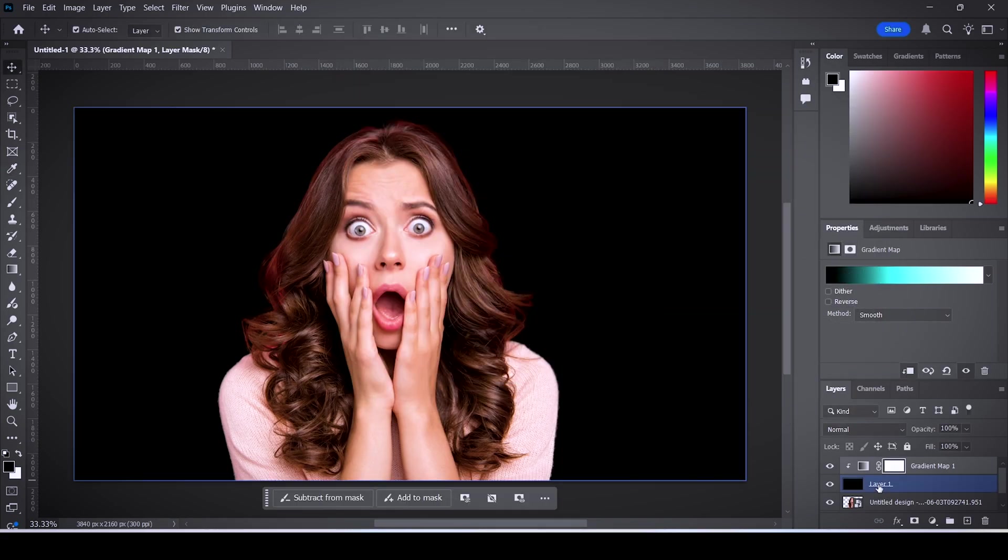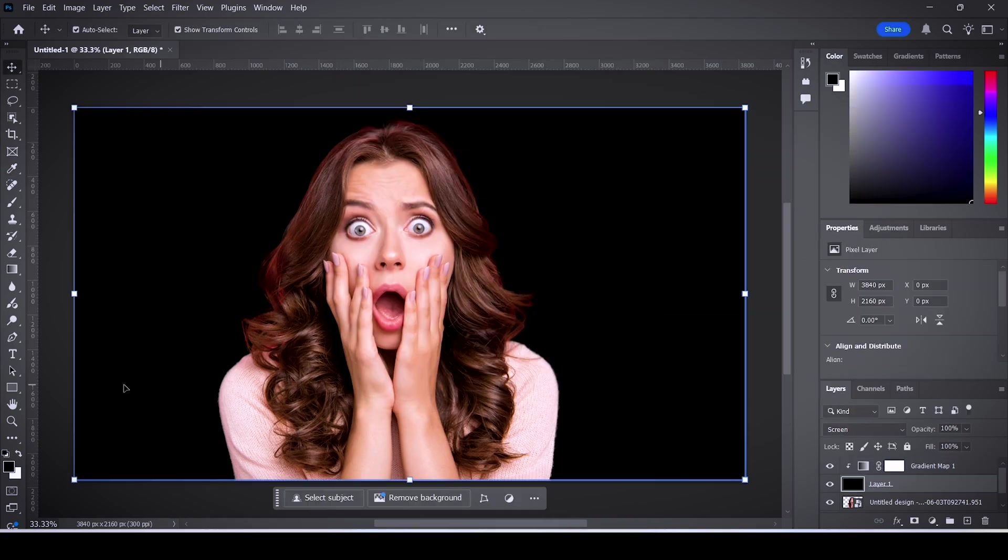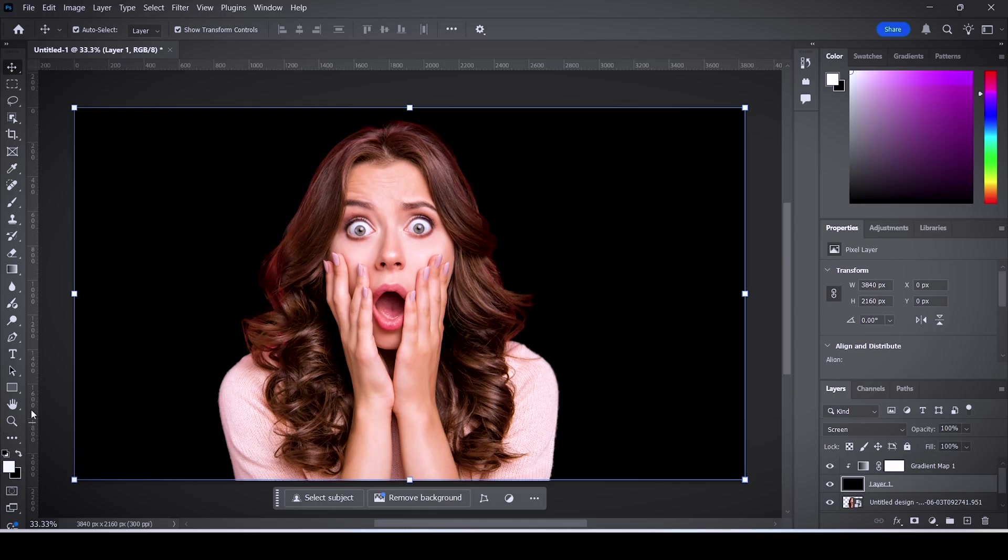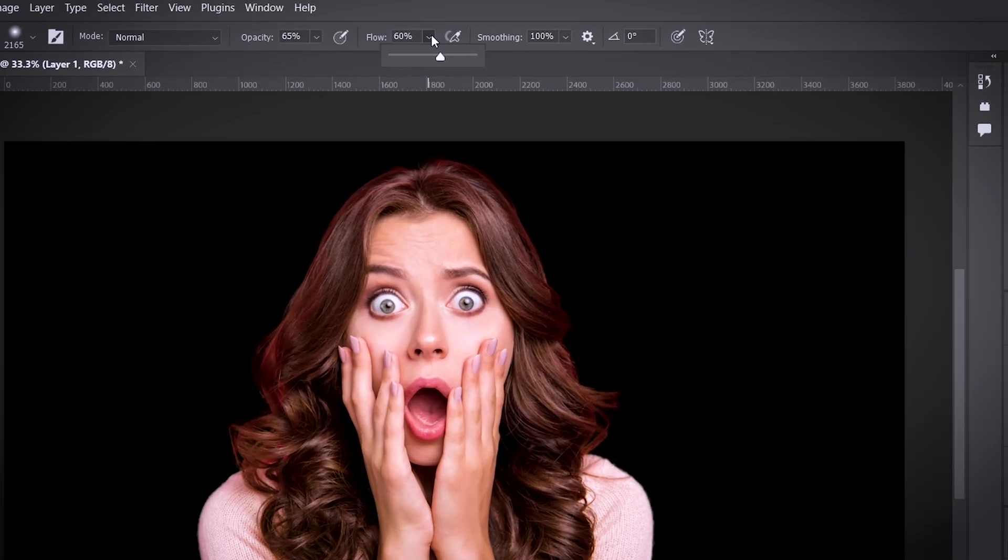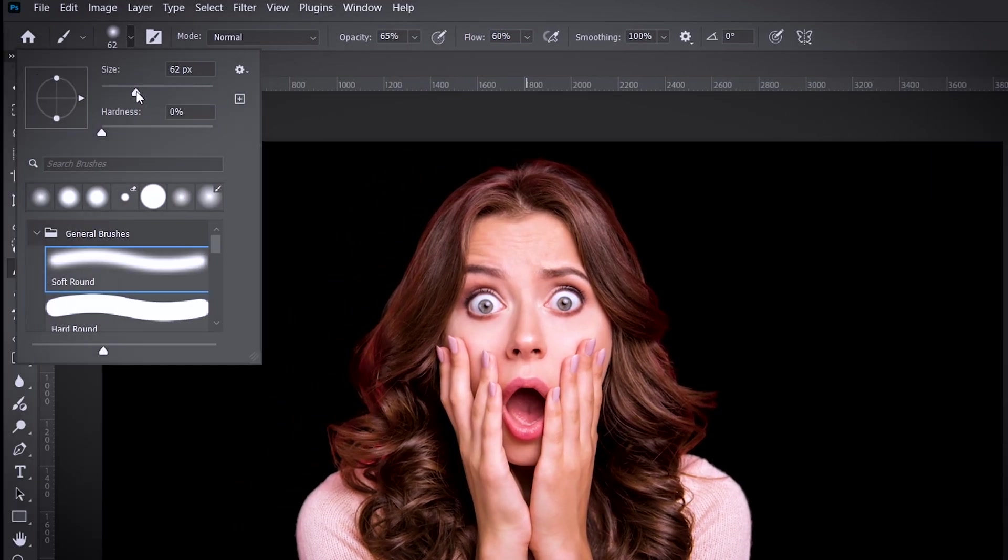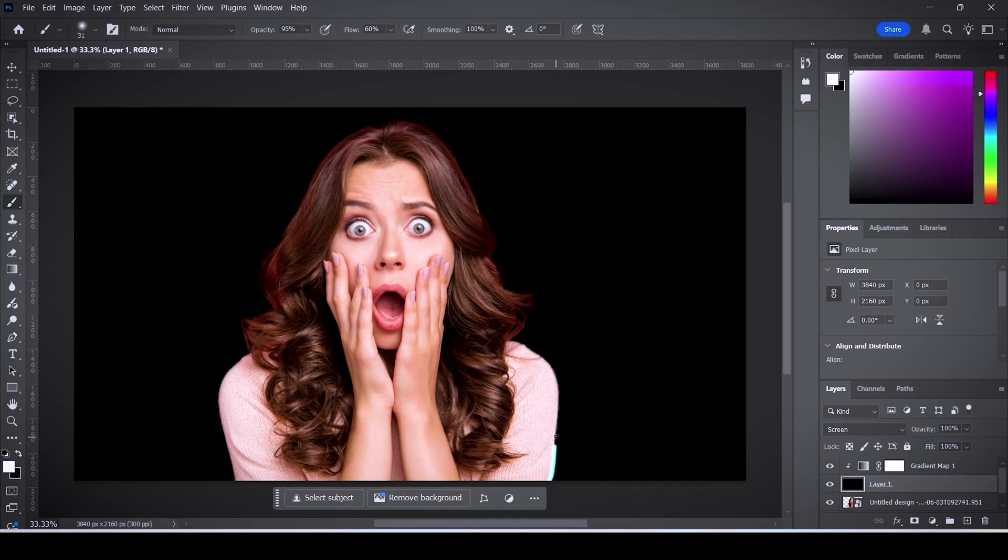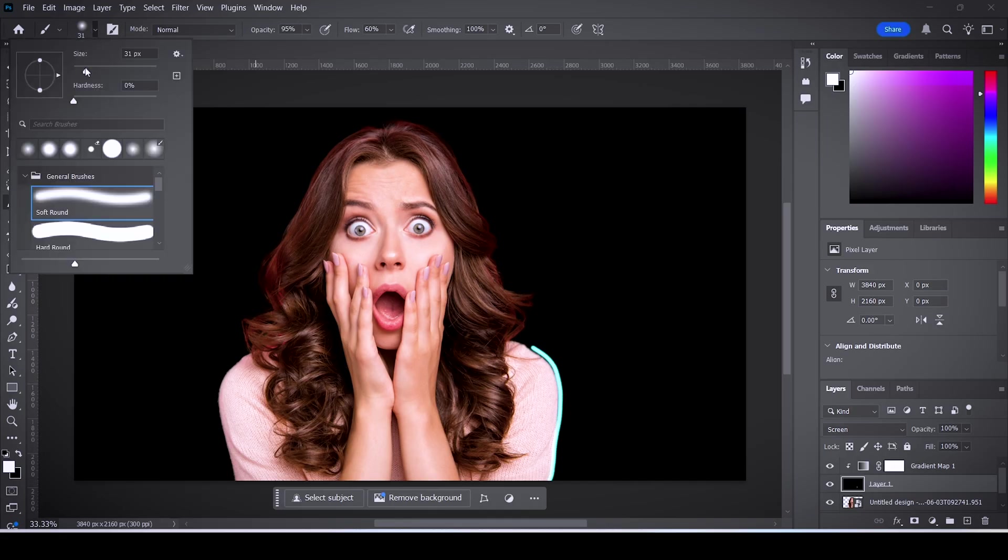Now select the layer that's underneath and make the foreground color white. Activate the brush tool, make sure the flow is around 60% and the size around 30, and then start drawing line edges around your subject. You can always resize the brush to not go over the edges too much.